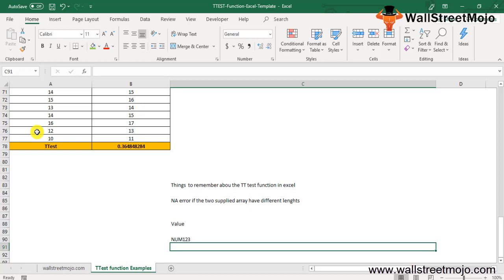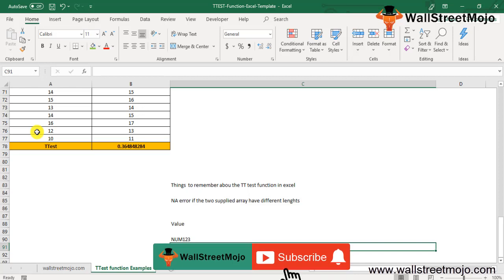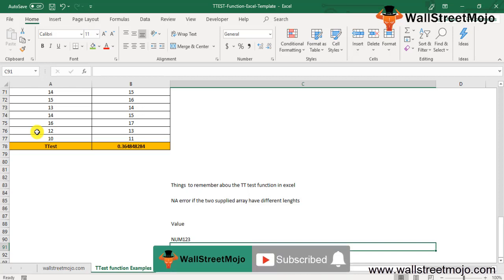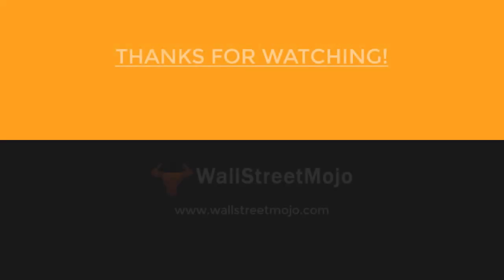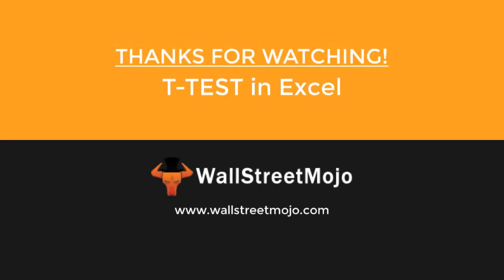That's it for this topic of T-TEST formula. If you have learned from watching this video, then don't forget to comment and like this video and subscribe to our channel for all the latest updates. Thank you everyone.